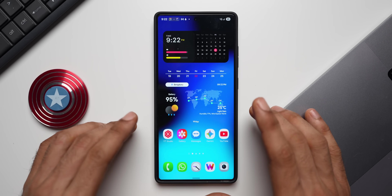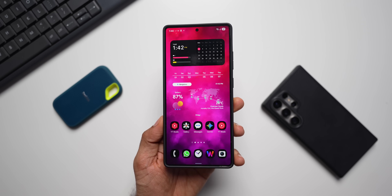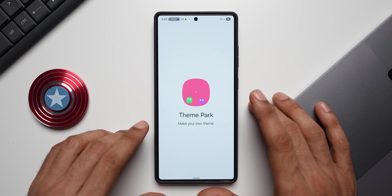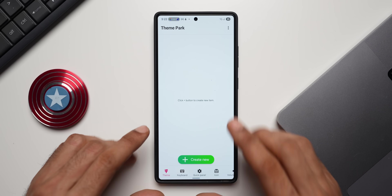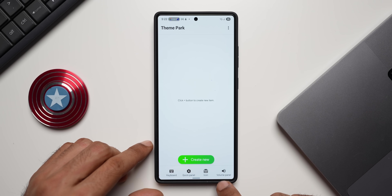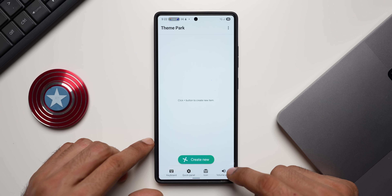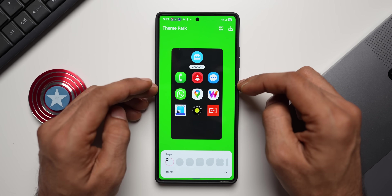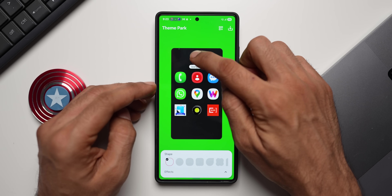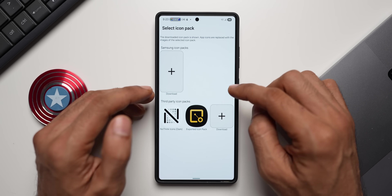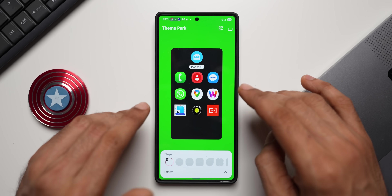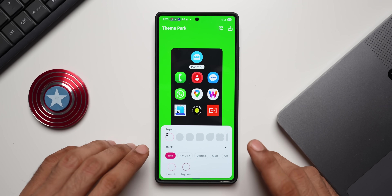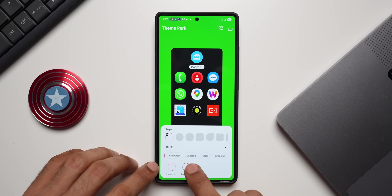Now let's talk about customizing the icons on your Galaxy phone. Go to Good Lock and tap on Theme Park Engine. Here you can customize icons — you have options for theme, keyboard, quick panel, icon, and volume panel. We've already covered volume panel, quick panel, and keyboard. Tap on Icon, then create new. You can select a third-party icon pack downloaded from the Play Store, or customize icons using Theme Park's own effect options.